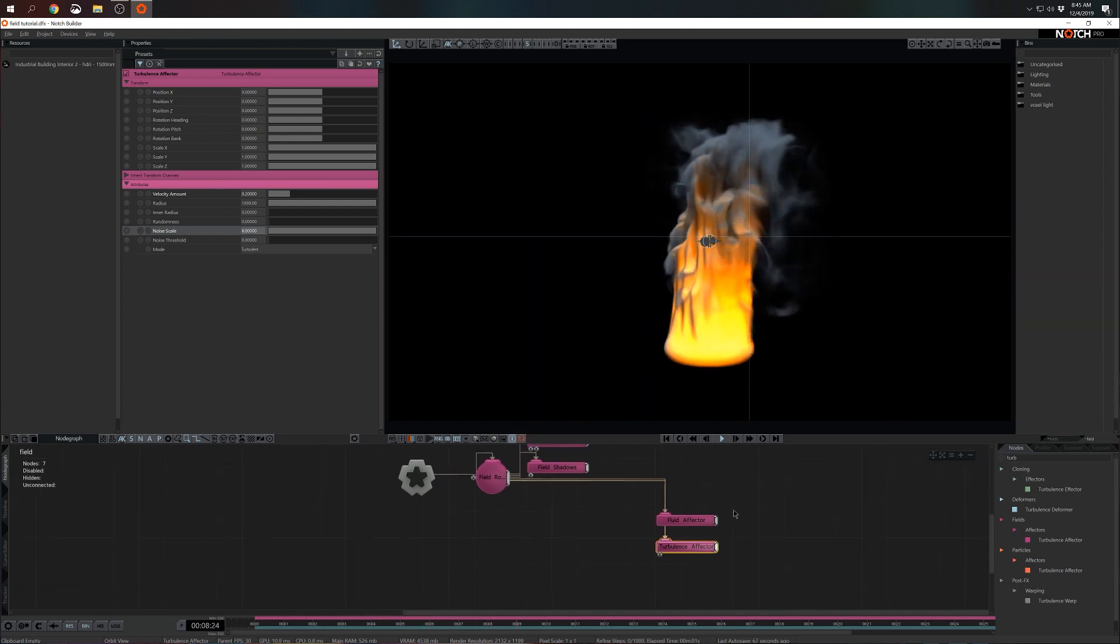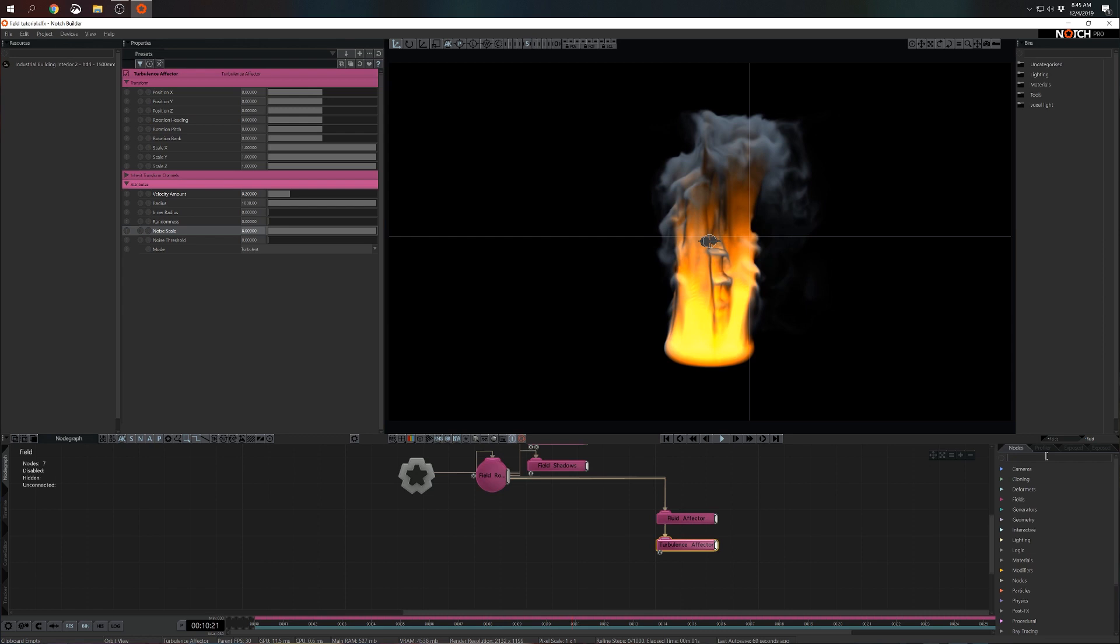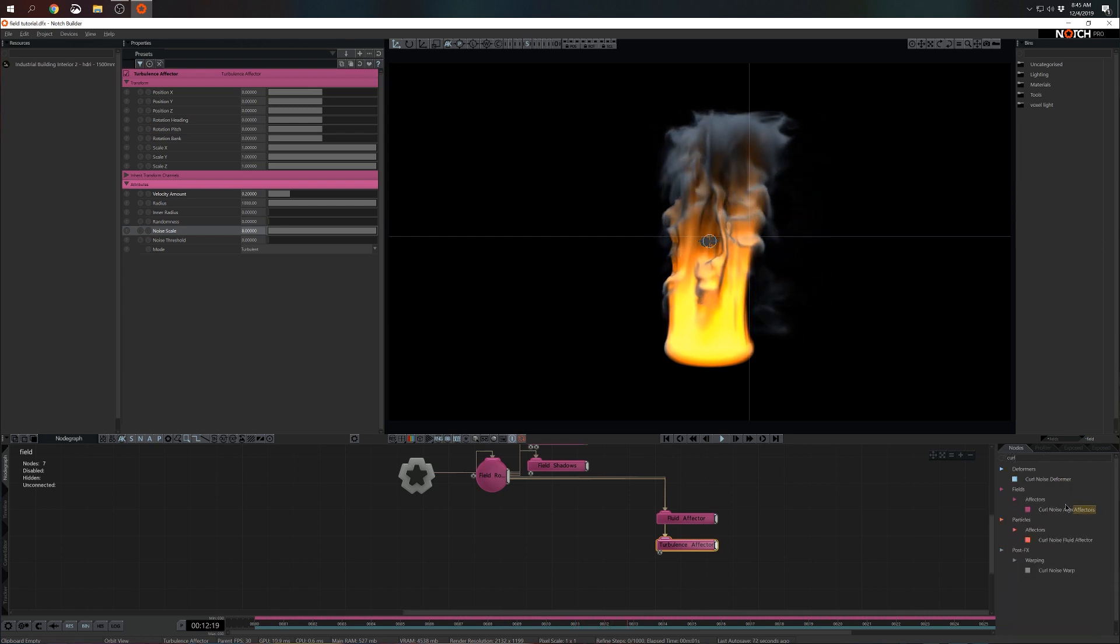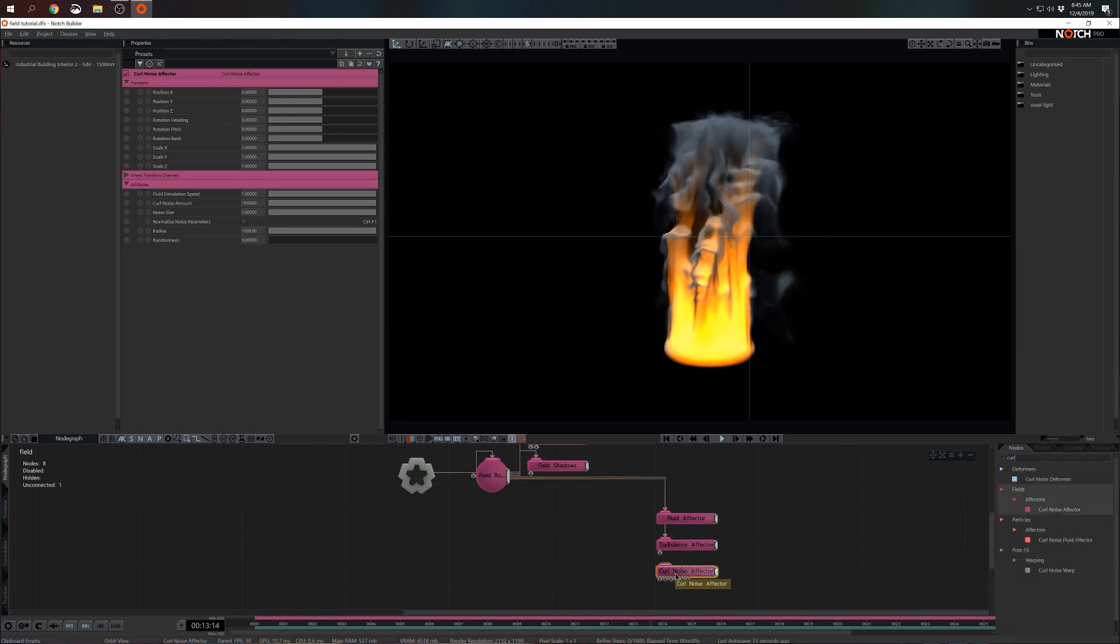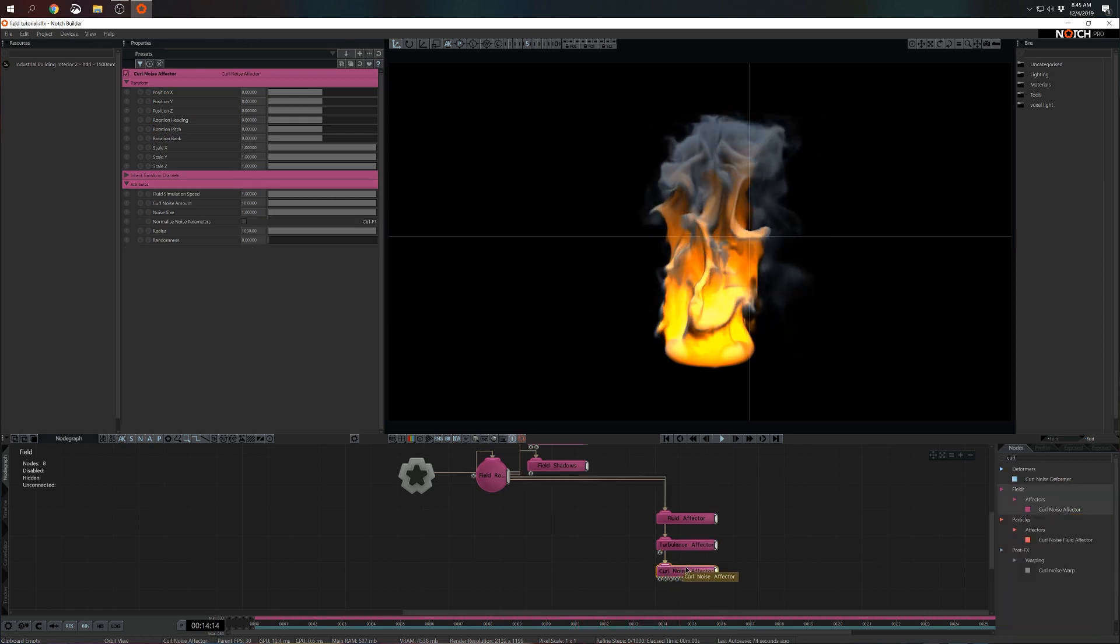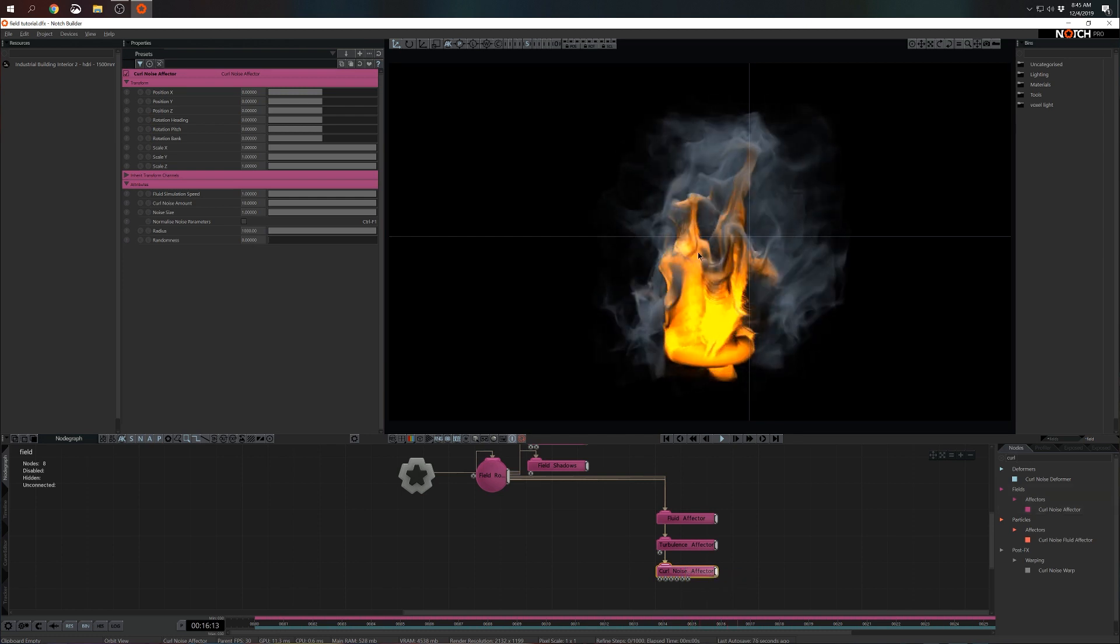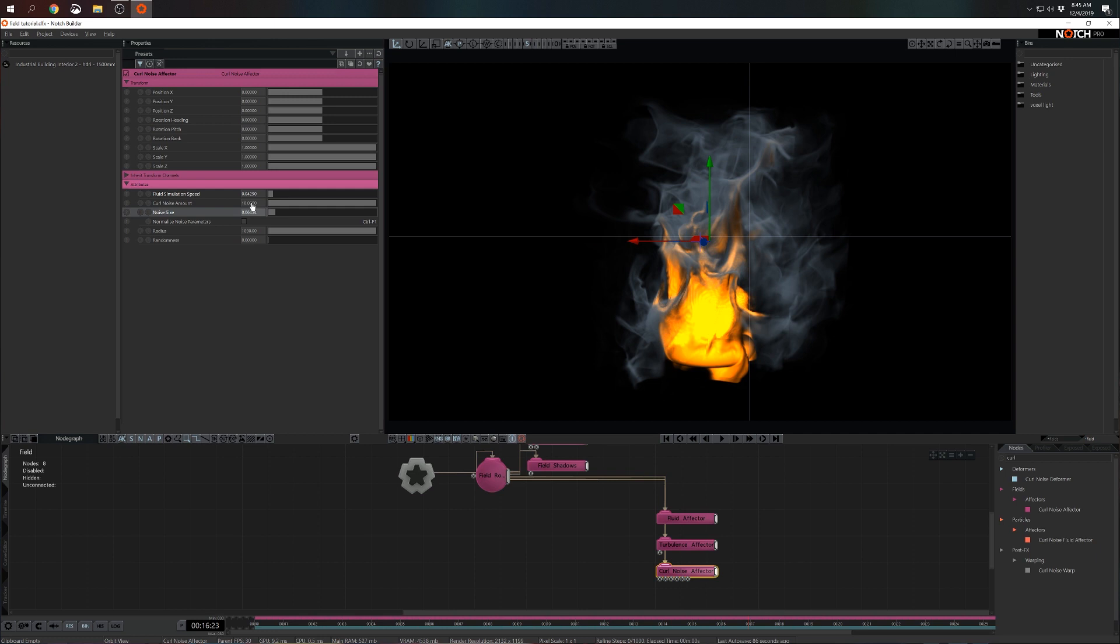I think we can add yet one more effector, in this case curl noise effector. Again I'm pressing Ctrl+R. Now this is a little bit too harsh so I'm going to reduce the numbers on fluid simulation speed and noise size.